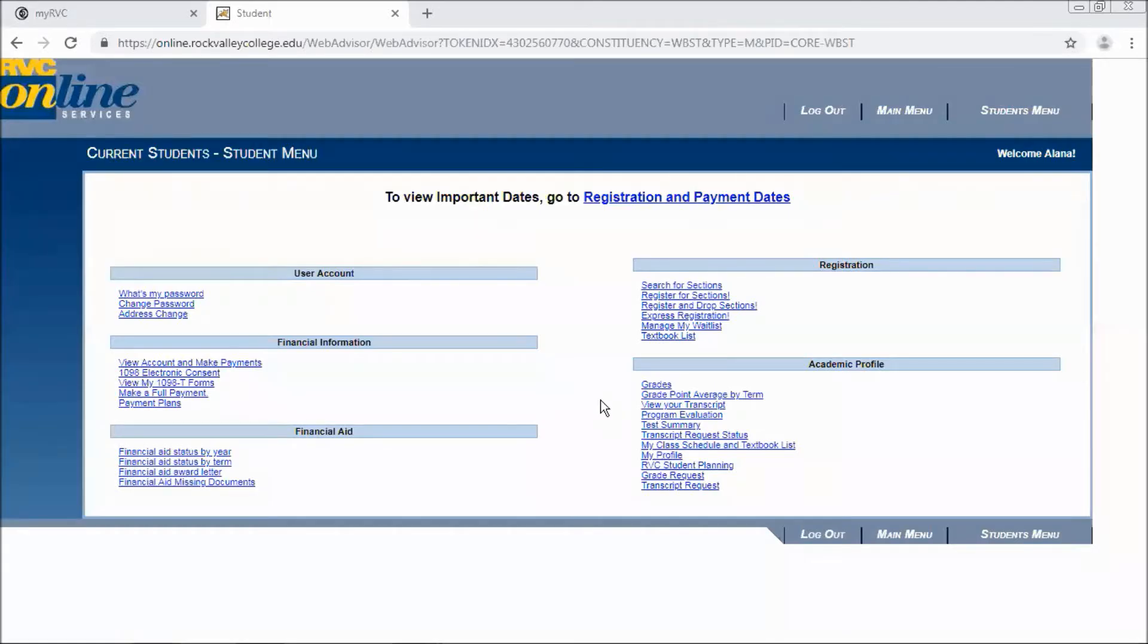This video will review how to waitlist for a course at Rock Valley College via the online services tool.